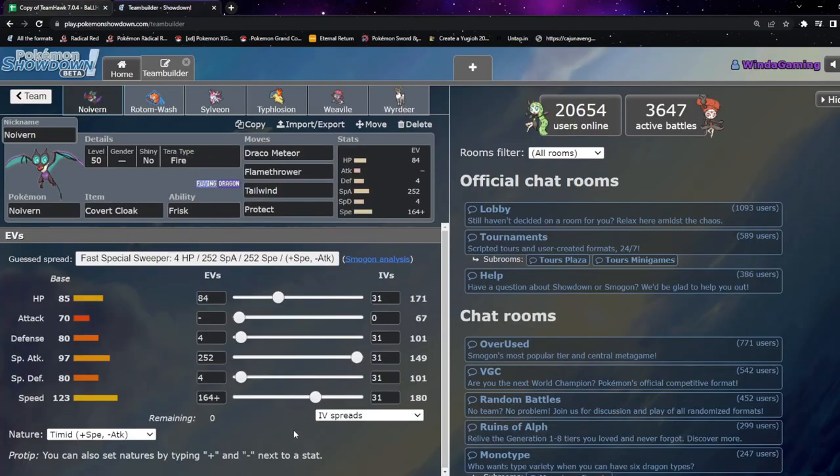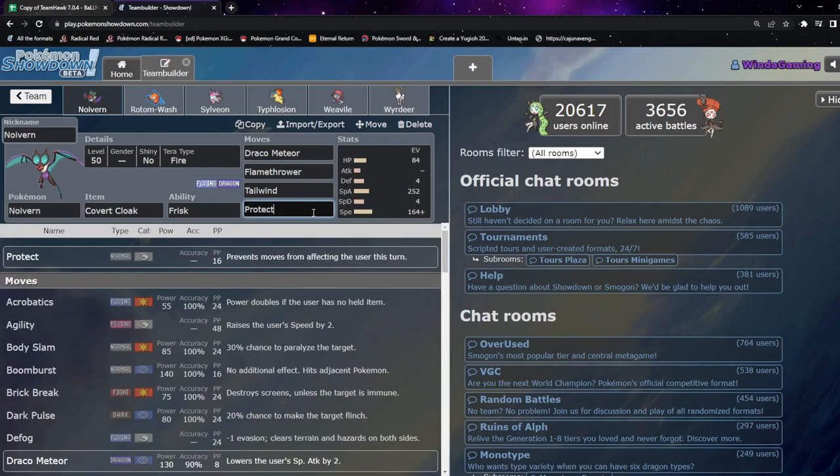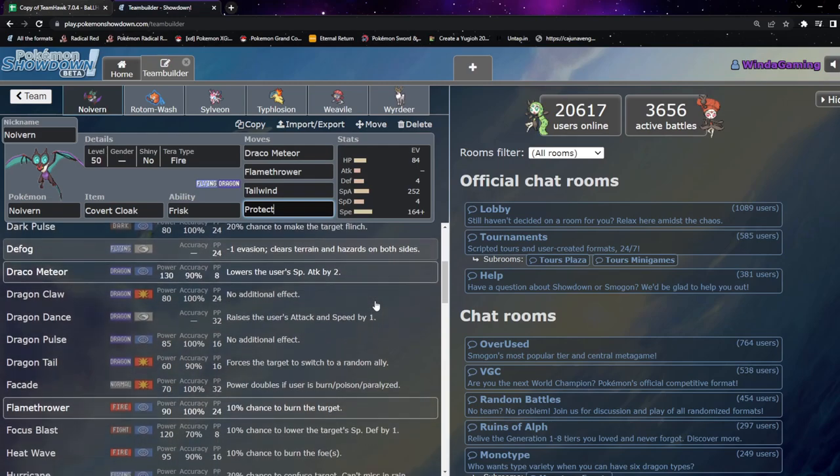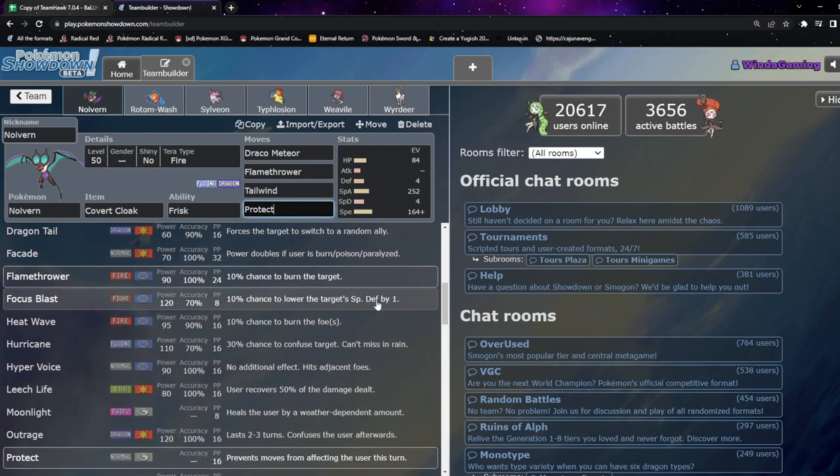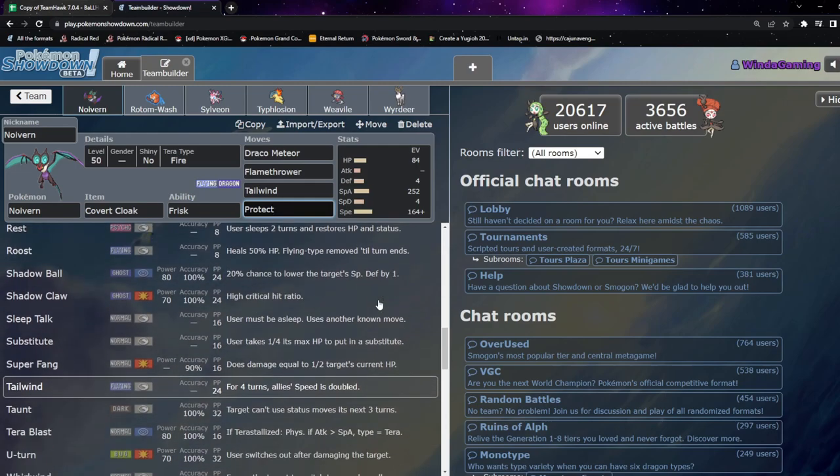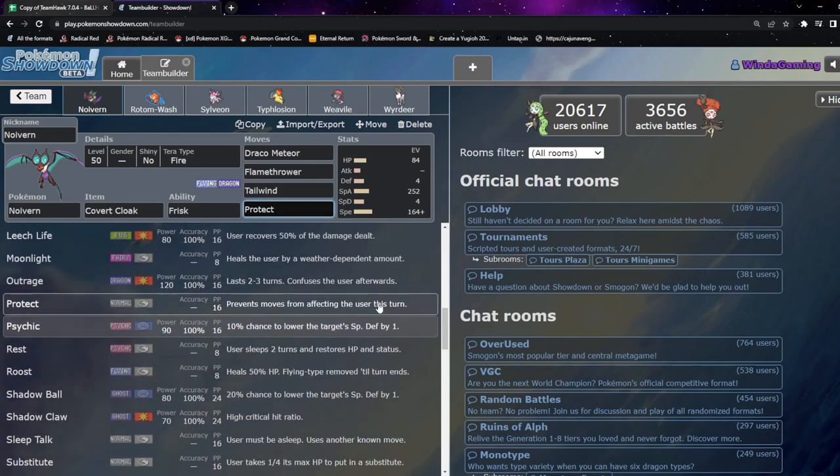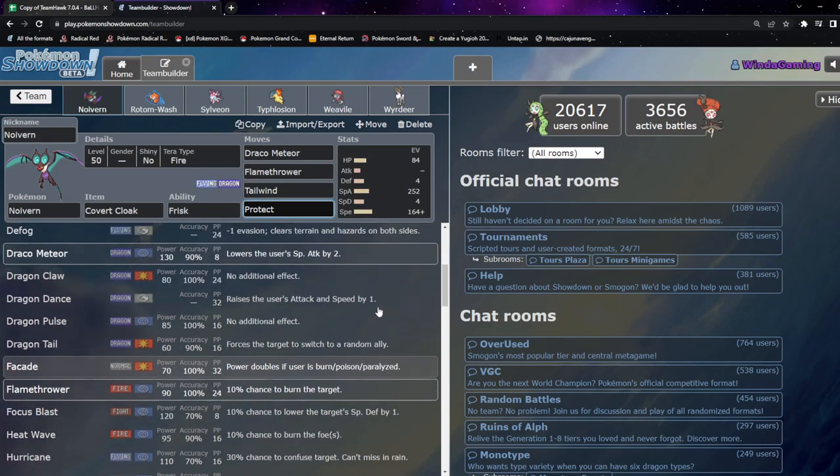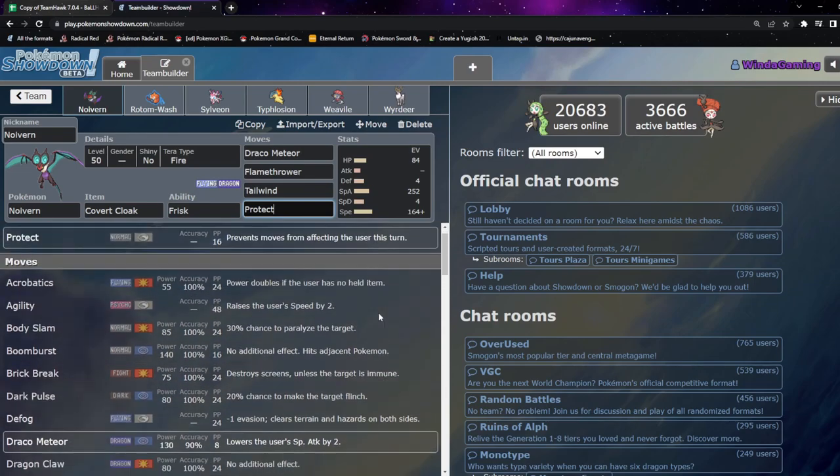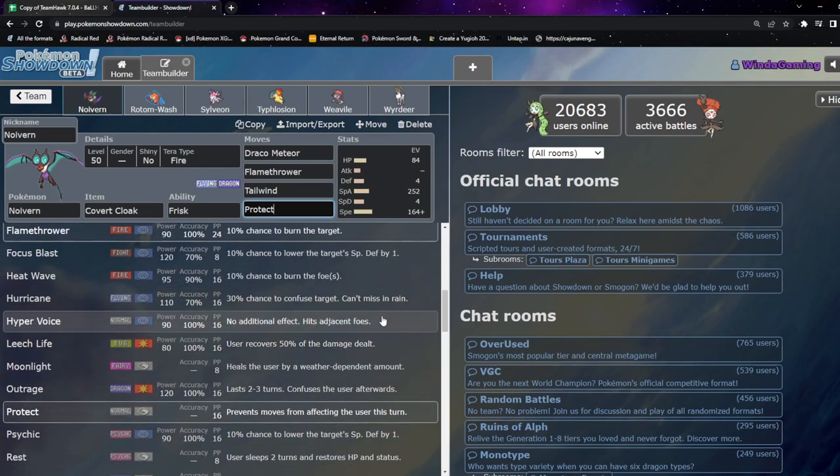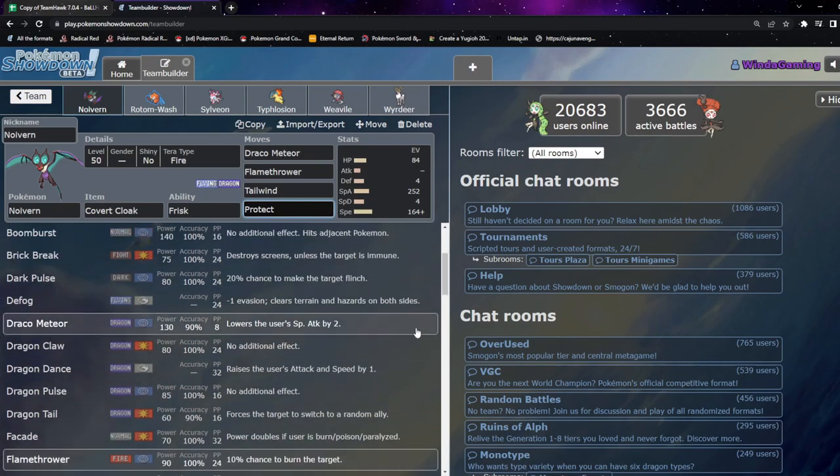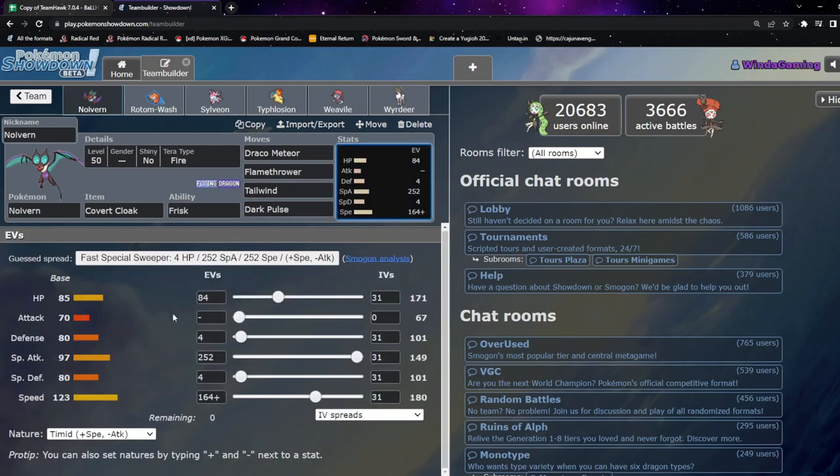So for the Pokemon I'm bringing... Covert Cloak Noivern. This is actually the right item, not the clear amulet this time. Bastard Gengar. Got a bit of HP left over, as we've got max special attack with Draco. Flamethrower is our only other offensive move. Tailwind and Protect. Actually, it might change Protect, because I don't like having Flamethrower as my only move. I can't hit Armorouge outside of Draco. I don't like that. We'll go Dark Pulse. Last minute change to Dark Pulse. Because I don't need Protect on Noivern. I've got the Covert Cloak. So Draco, Flamethrower, Tailwind, Dark Pulse.